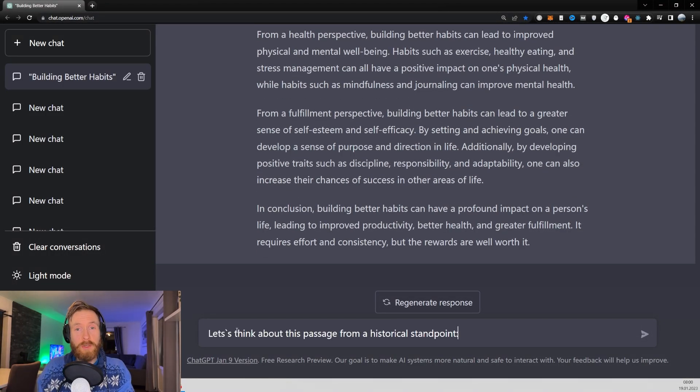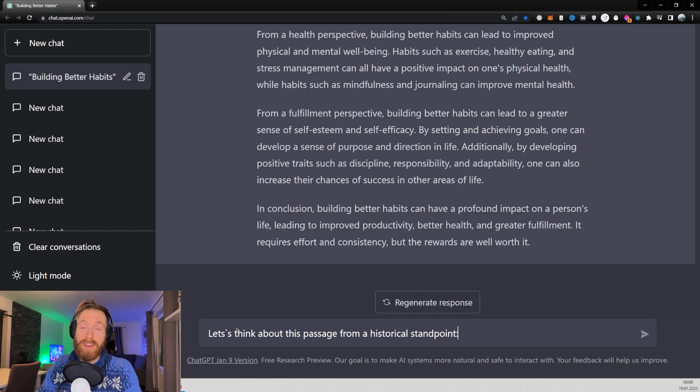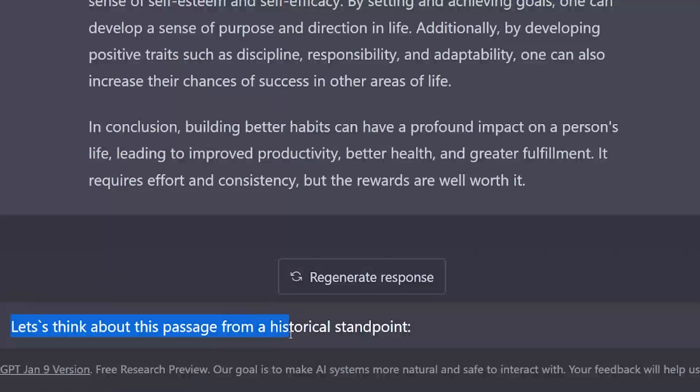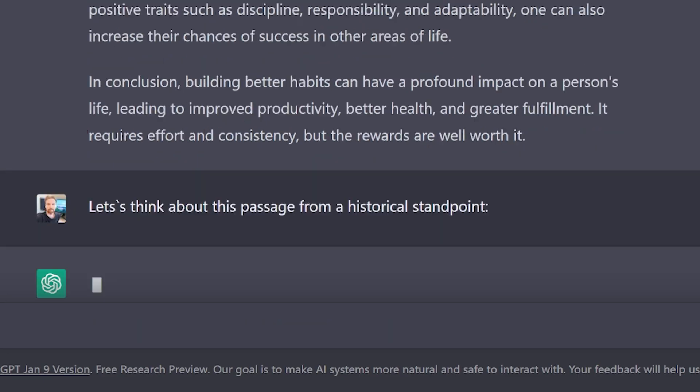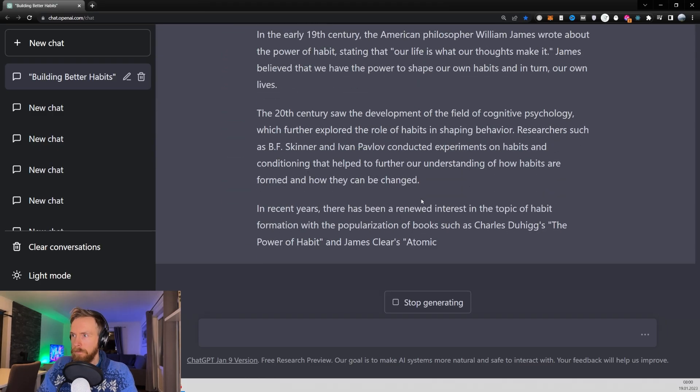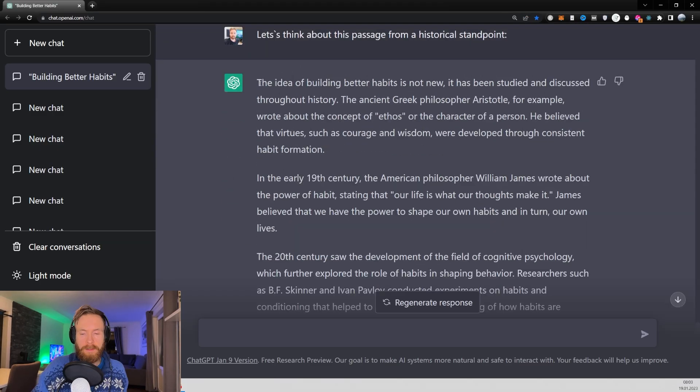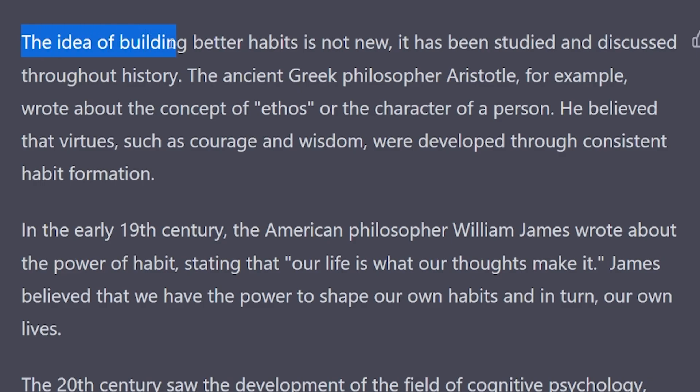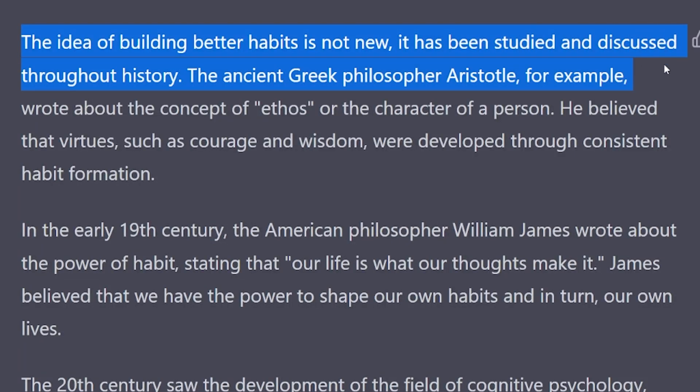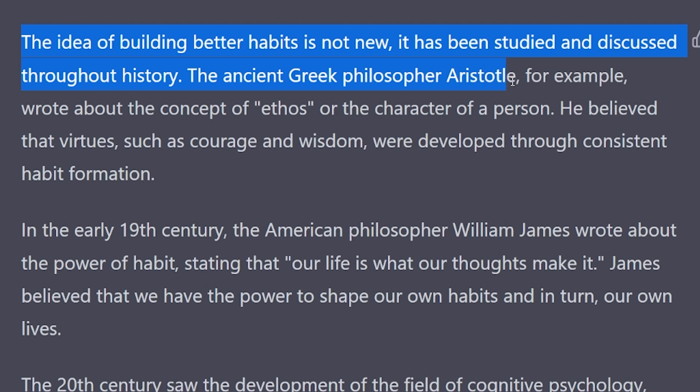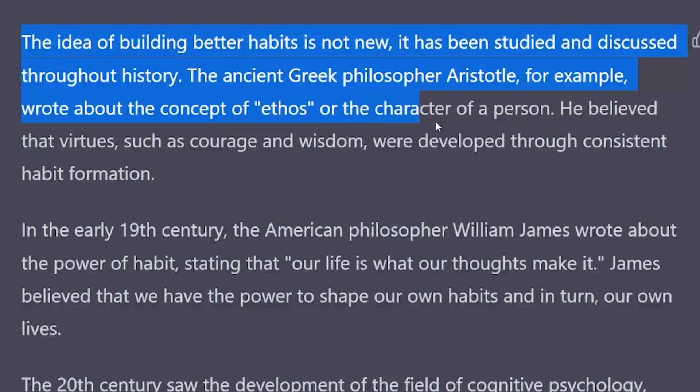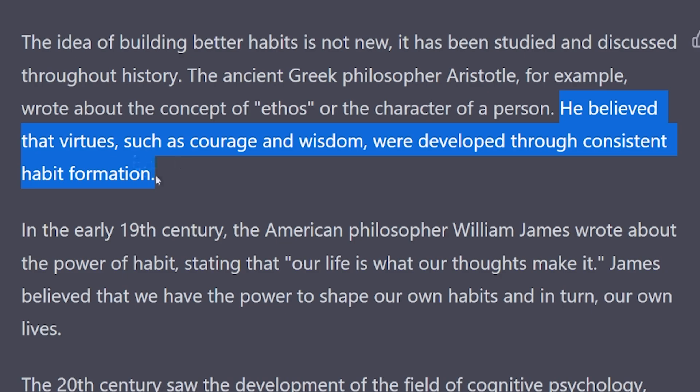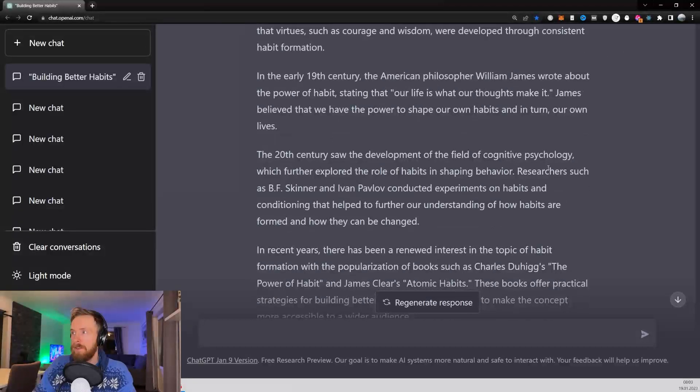The next prompt also usually gives a very interesting response, so that is 'let's think about this passage from a historical standpoint.' The results here looks like a real gold mine for research. You can see here we have the idea of building better habits. It's not new. It's been studied and discussed throughout history. Ancient Greek philosopher Aristotle for example wrote about the concept of ethos and the character of a person. He believed that virtues such as courage and wisdom were developed through consistent habit formation. Very interesting.